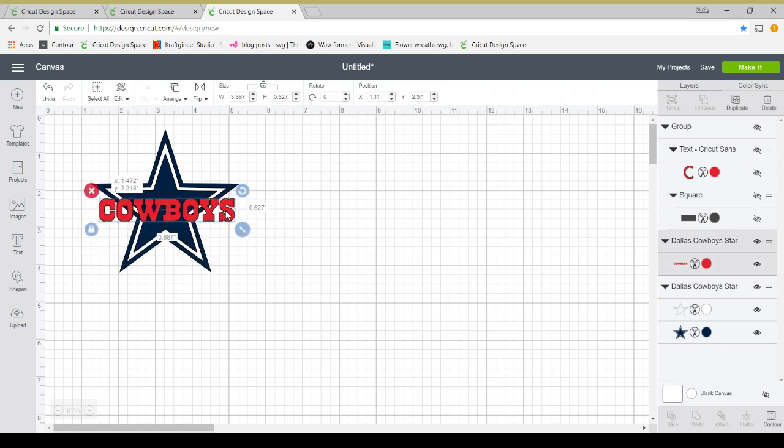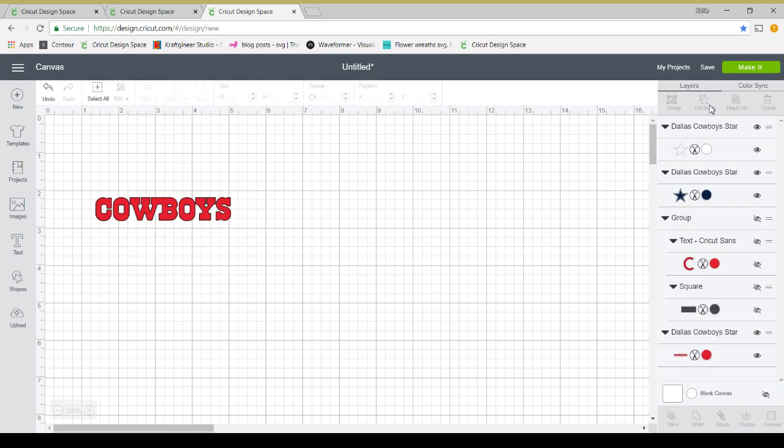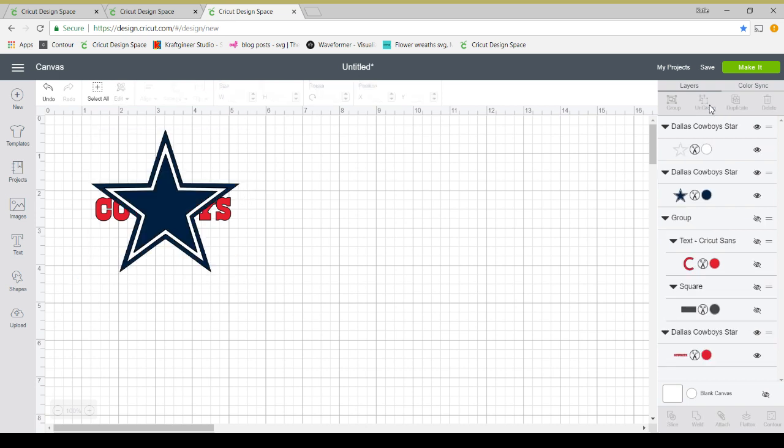What I'm going to do first is make sure all of my pieces are ungrouped, which they are not. So I'm going to ungroup the blue and the white part.